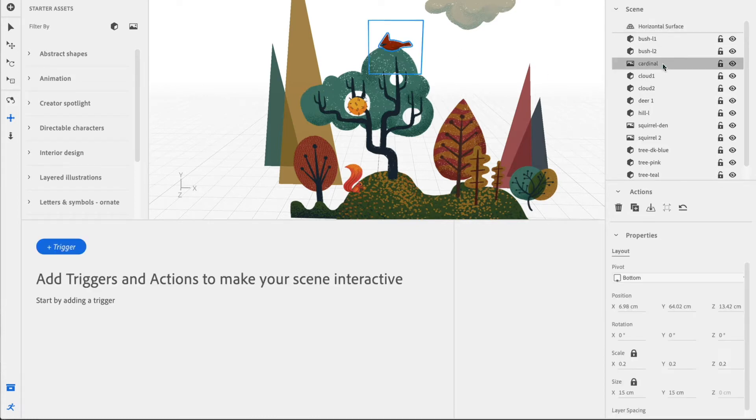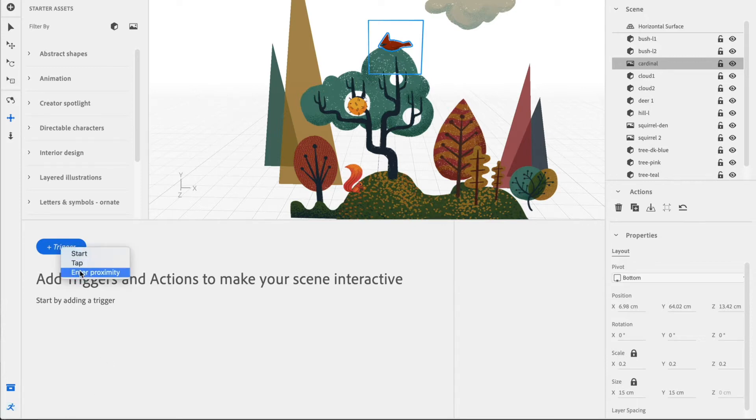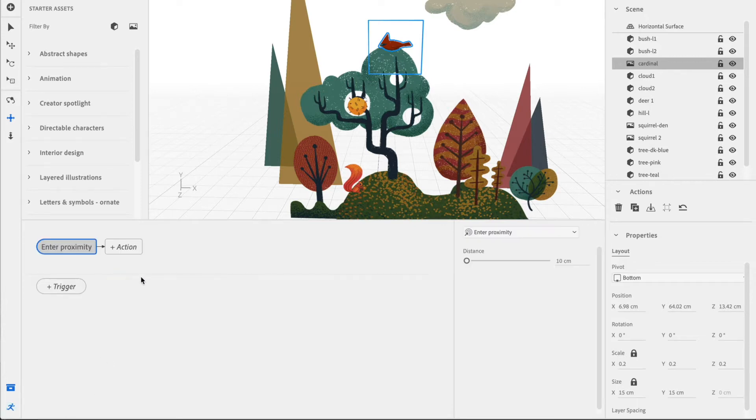We're going to go ahead and select the cardinal. Go down to Behavior Builder, then we're going to select Trigger, we're going to select Inner Proximity.